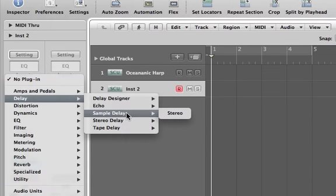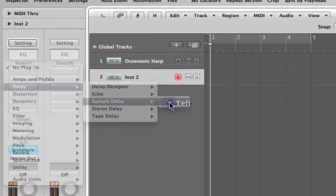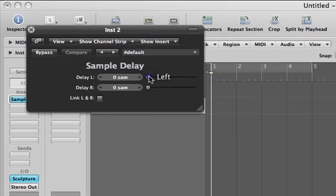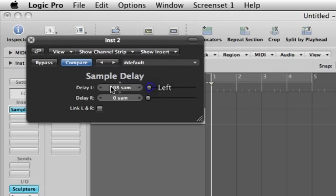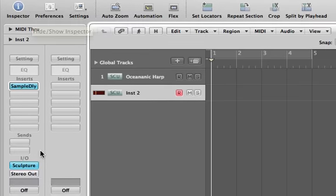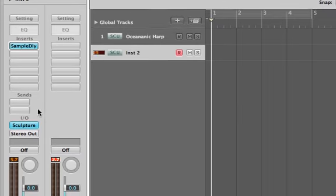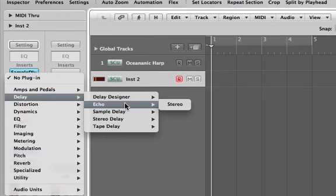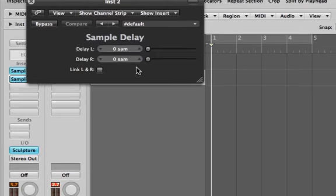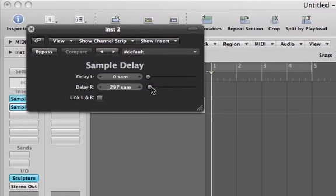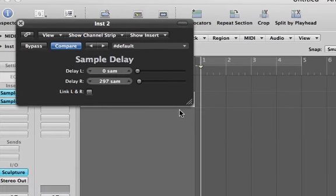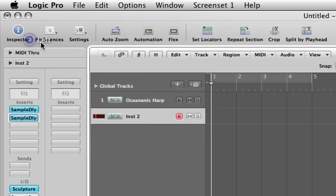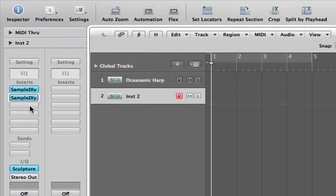We're going to come over here and put one delay in. This is a sample delay, and we're going to delay only the left by about 200 milliseconds. That creates an extra width to the sound. We're also going to do that again, but with just the right. But not quite at 200 milliseconds, maybe a little longer, like 297. So it kind of acts as a very limited kind of chorus effect.